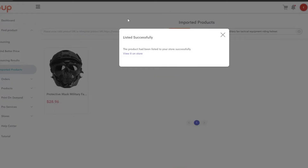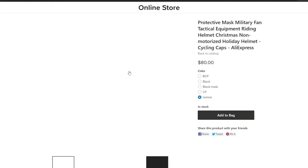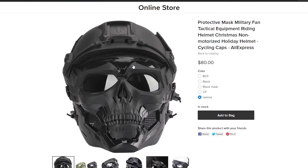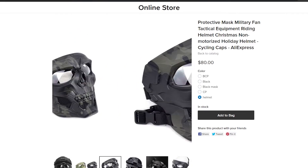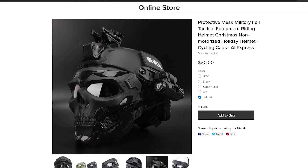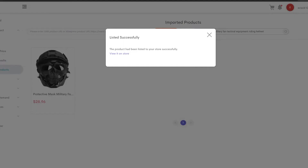The product will be listed onto your Ecwid control panel. You'll see a 'Listed Successfully' confirmation, and if you click 'View it on Store,' you can see the product live on your store with the same images — and you can start selling it right away.